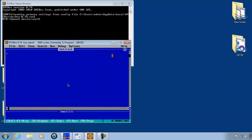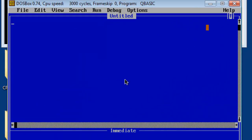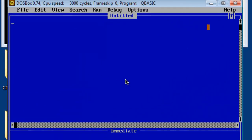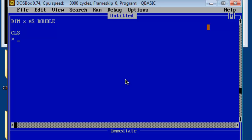I will start off by showing the error within QBasic 1.1 using the double data type. I will start by making a variable called x. Dim x as double. I will clear the screen. I will set x to equal 3.2. I will print x on the screen.